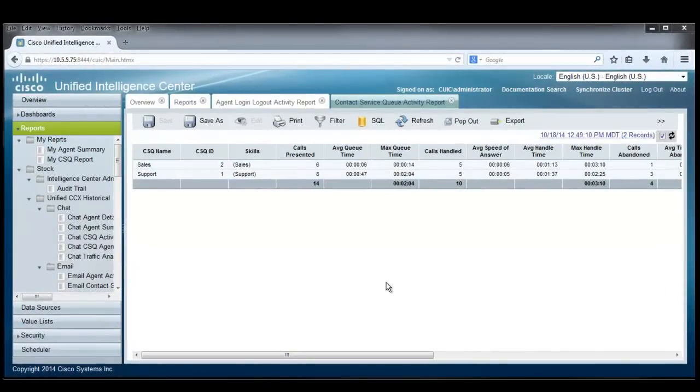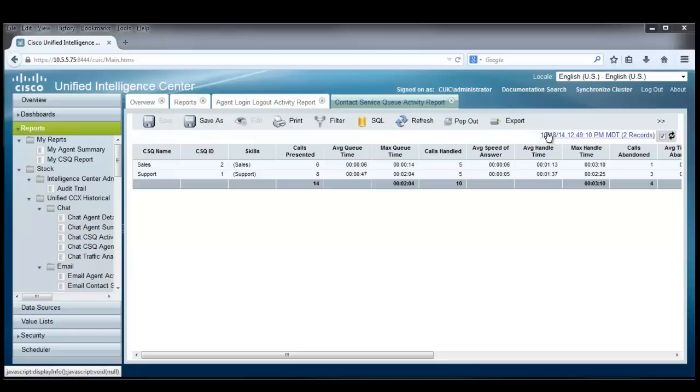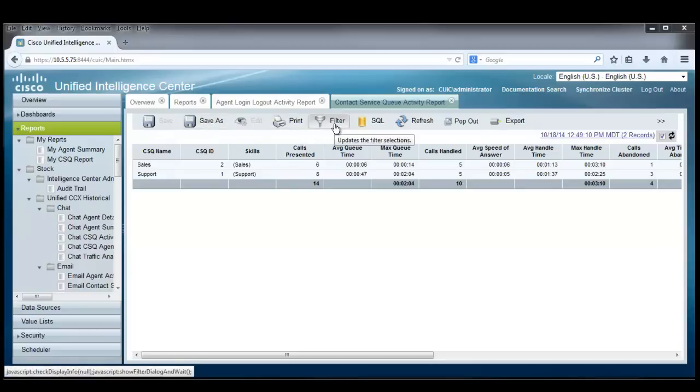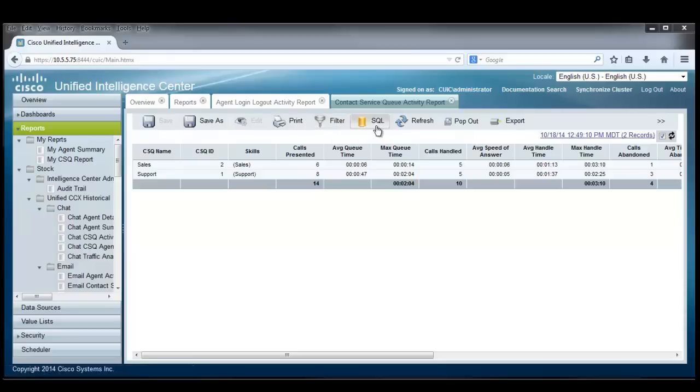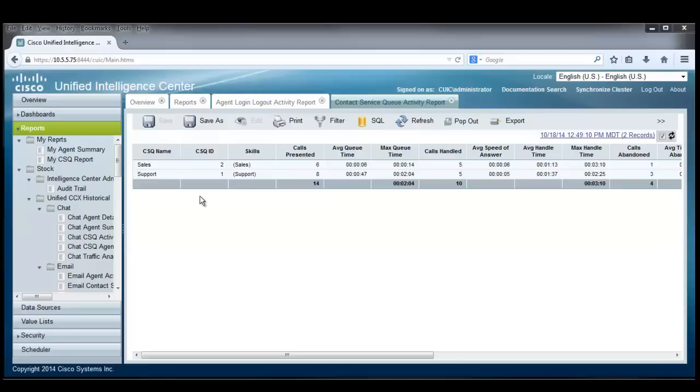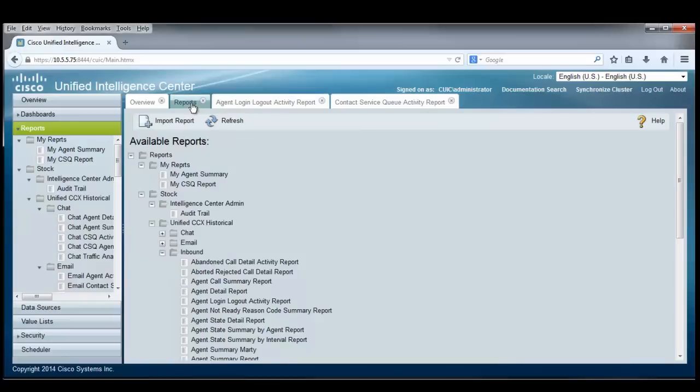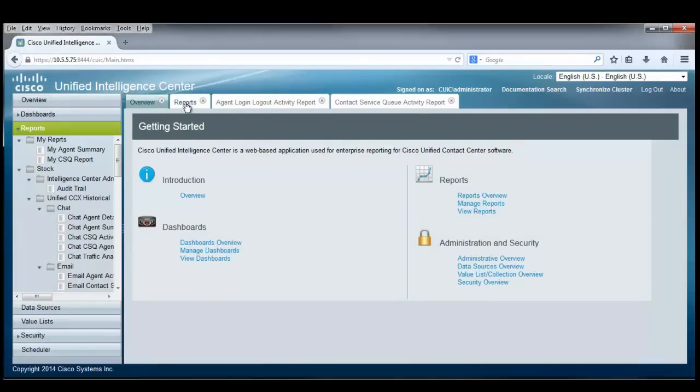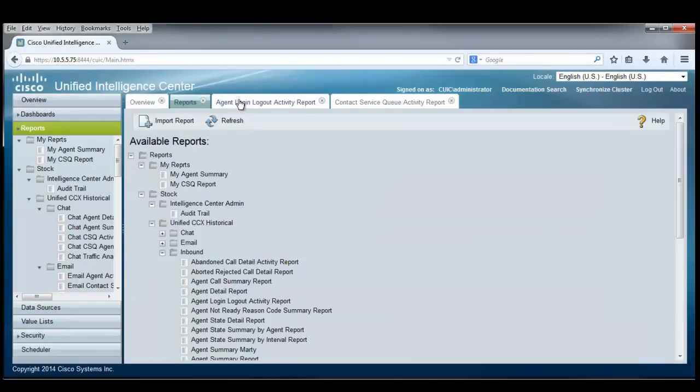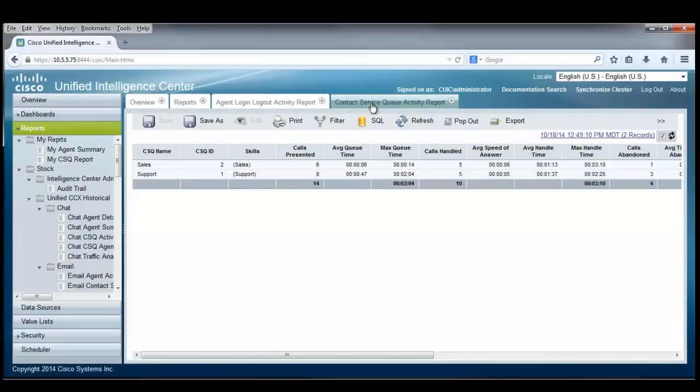An example of a historical report is shown here. This happens to be the contact service queue activity report as noted here on the tab. This tab is a report on the sales and the support contact service queues. Across the top are icons for navigating through these reports. There is a save as, a print, a filter which establishes what criteria and what parameters you want to see in this report. A SQL to show you the SQL query, a refresh and a pop out and export. We'll generate this report or these reports a little later on in this presentation. We just wanted you to see this for now. Additionally, we've run some other reports here and we have tabs. And every time a tab appears, every time we click on something, a new tab appears here. And this will be quite handy for moving from one report to another.